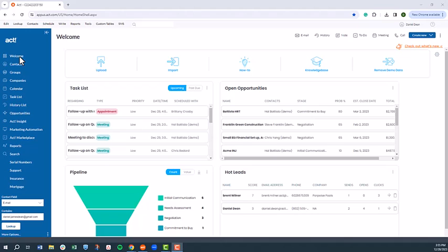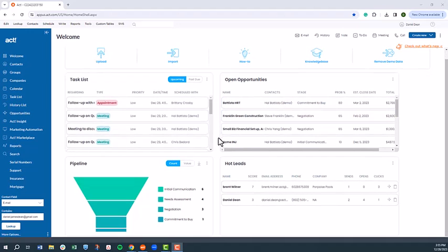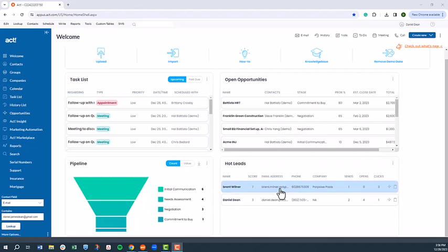The welcome page gives you a snapshot of your business from the day's tasks, open opportunities, a visual representation of your sales pipeline, and a list of what we call hot leads, which are leads generated from marketing campaigns.